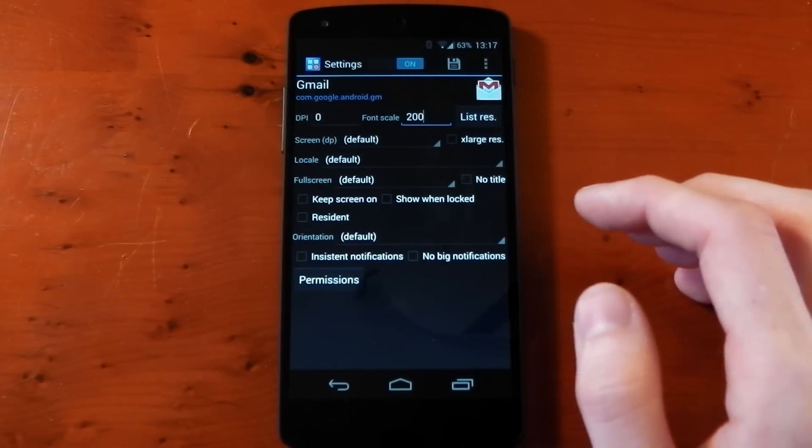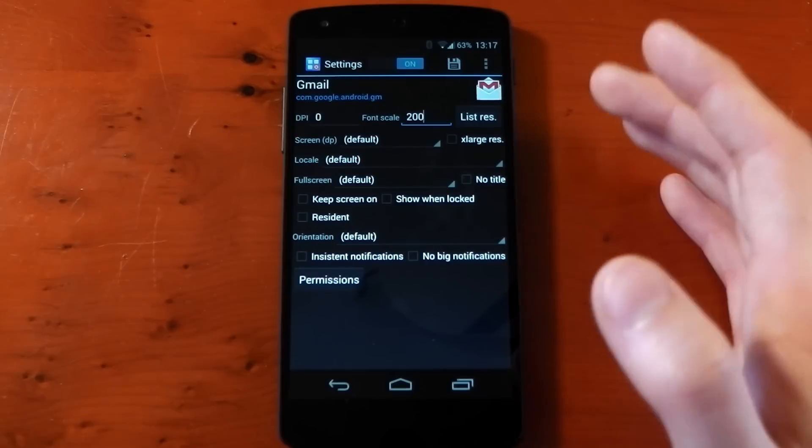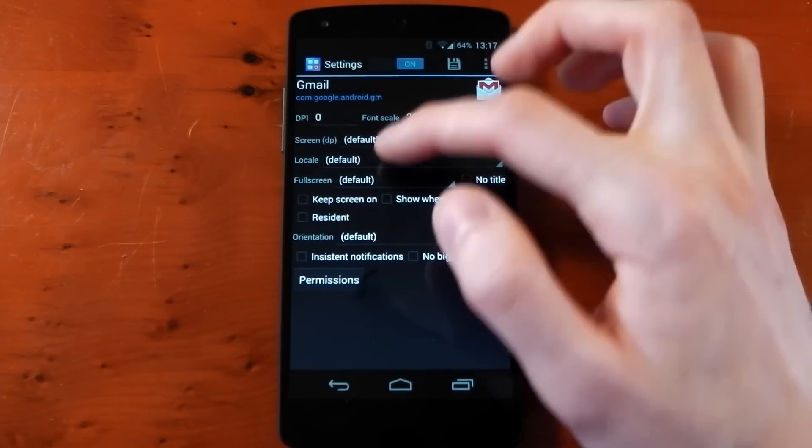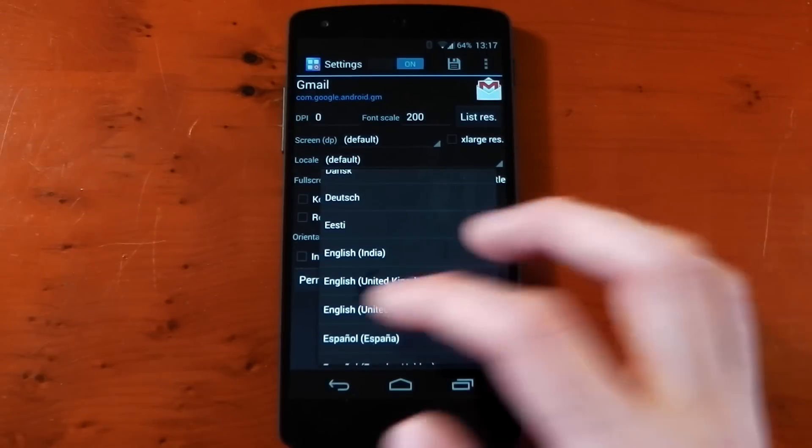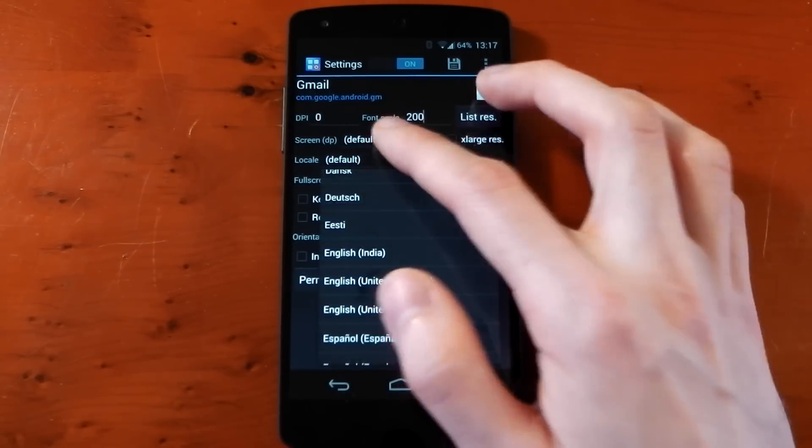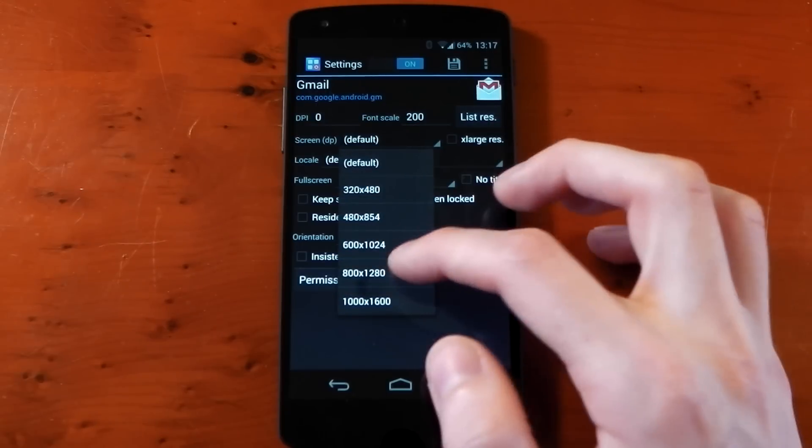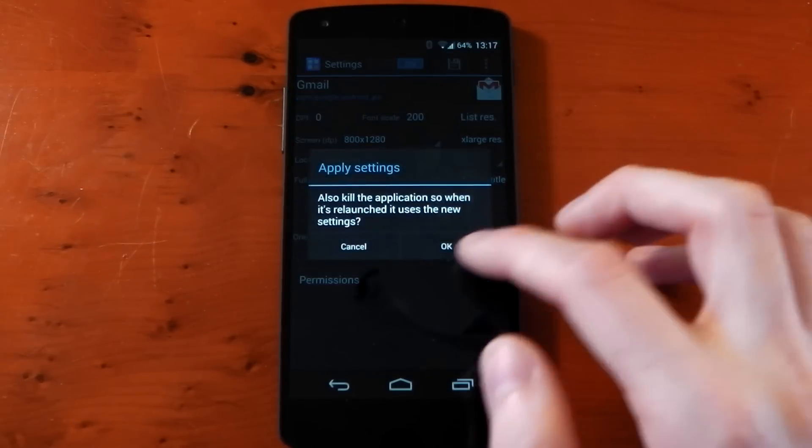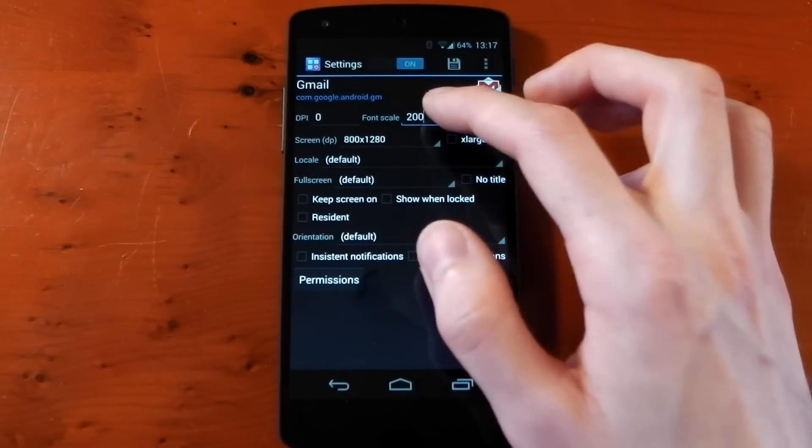Underneath that we have Screen DP. Some applications have different layouts, and just like the languages, if an app doesn't support a different layout it's not going to work. But if we change Gmail to 800 by 1280, you'll see that it does have a different layout.